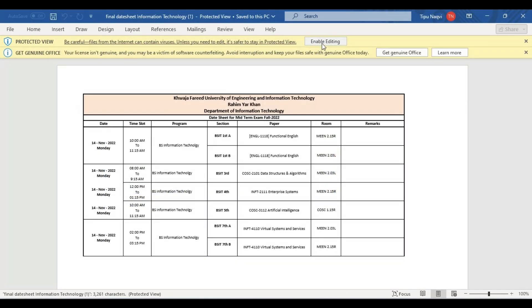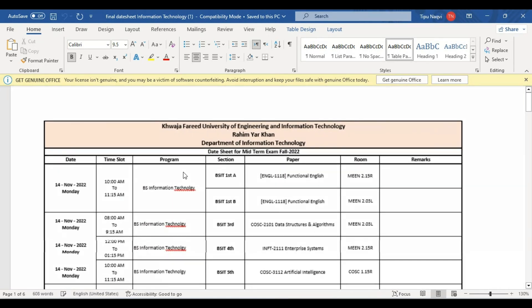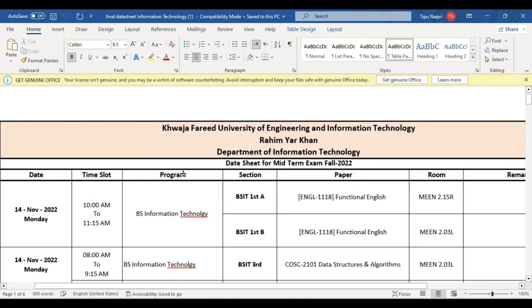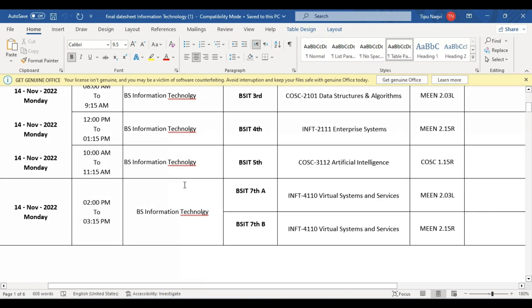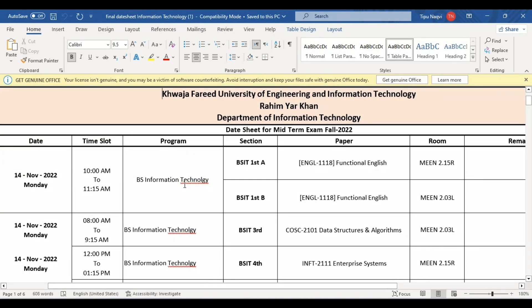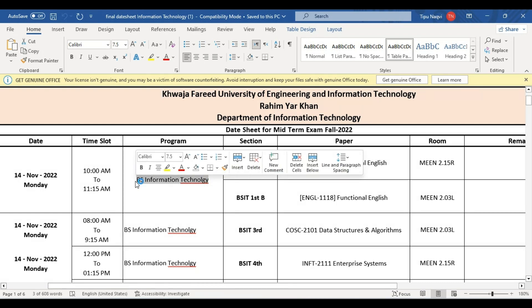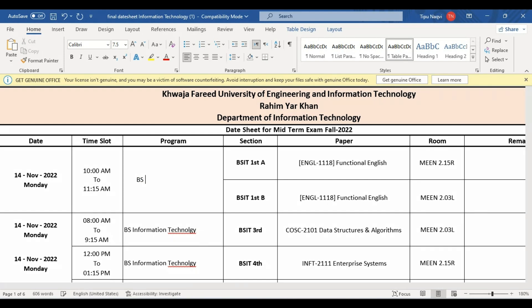And click on enable editing. So here you can see that this PDF file, first we convert into Word file, now we edit it. And this is BS Information Technology, we can edit it into BS IT.